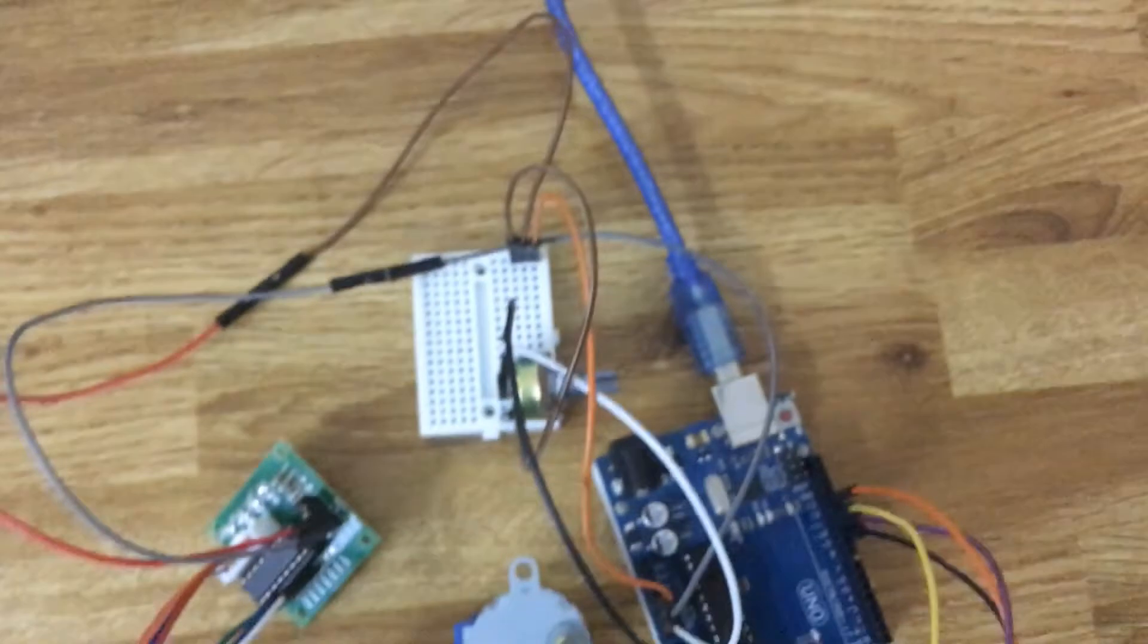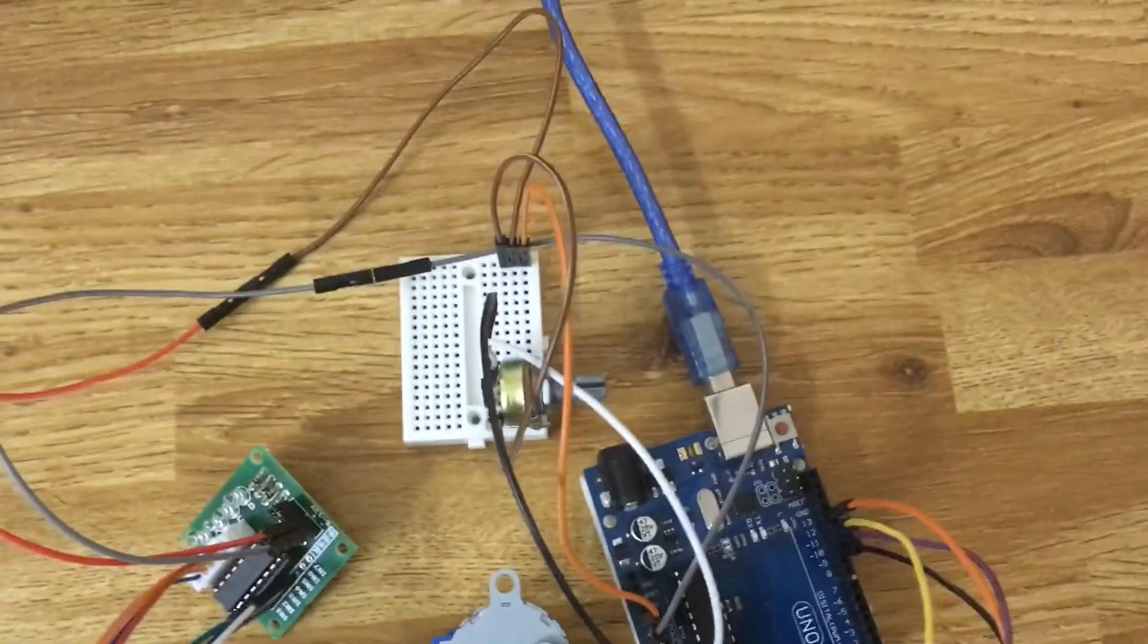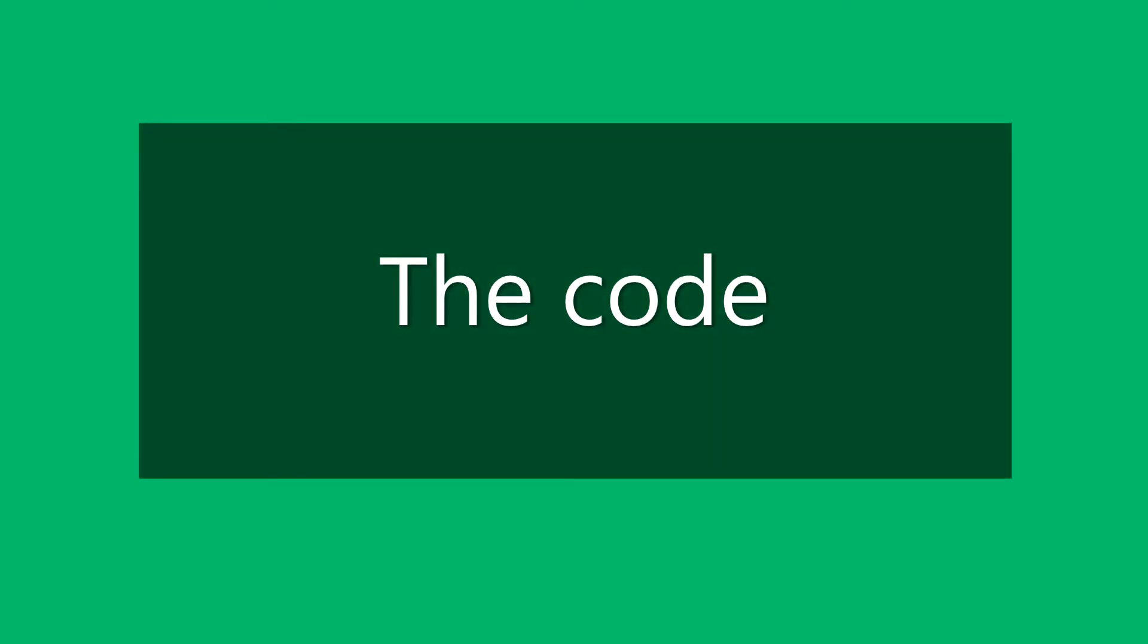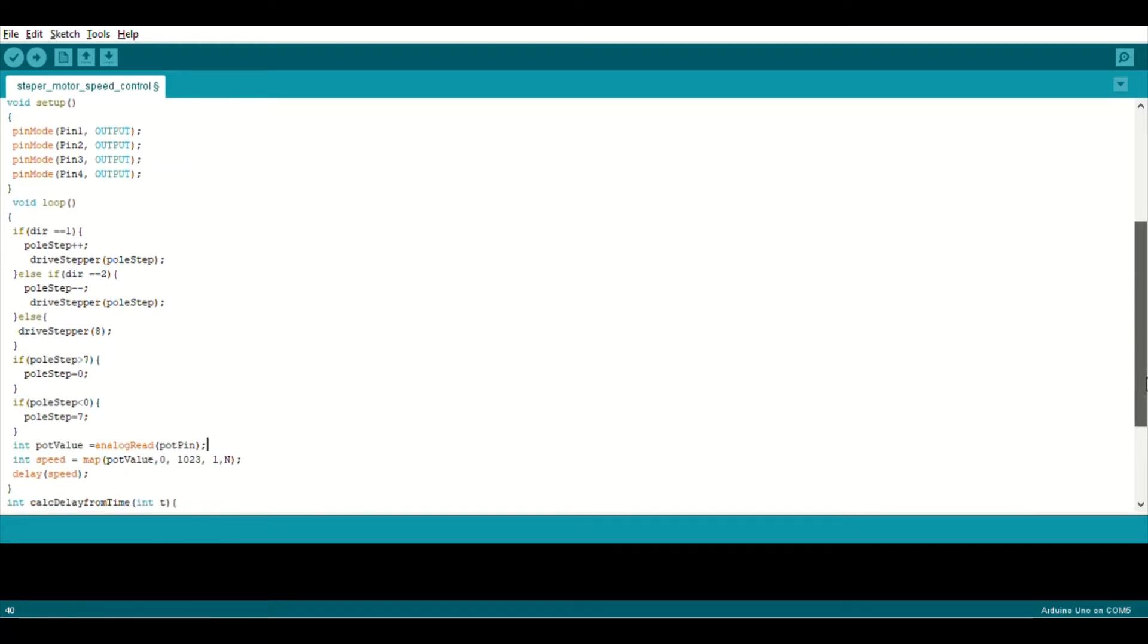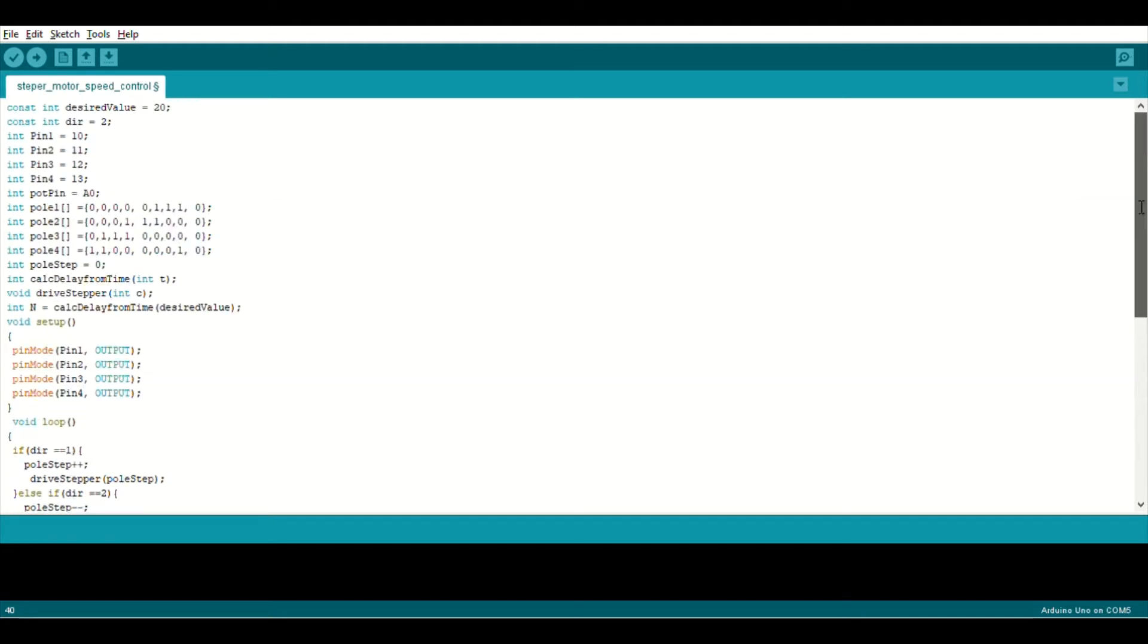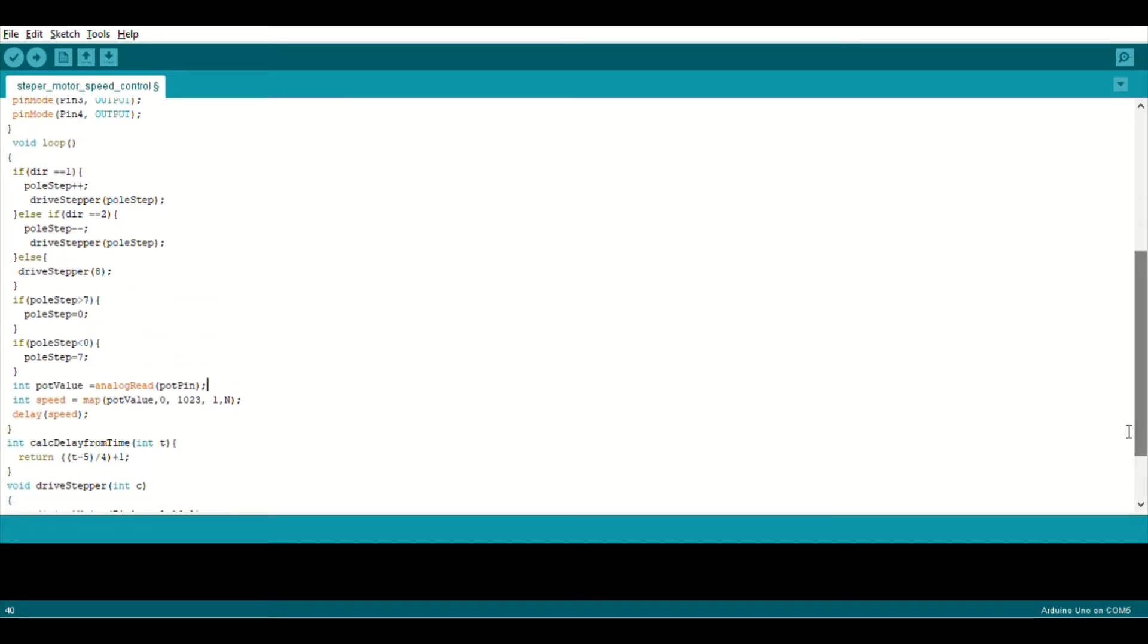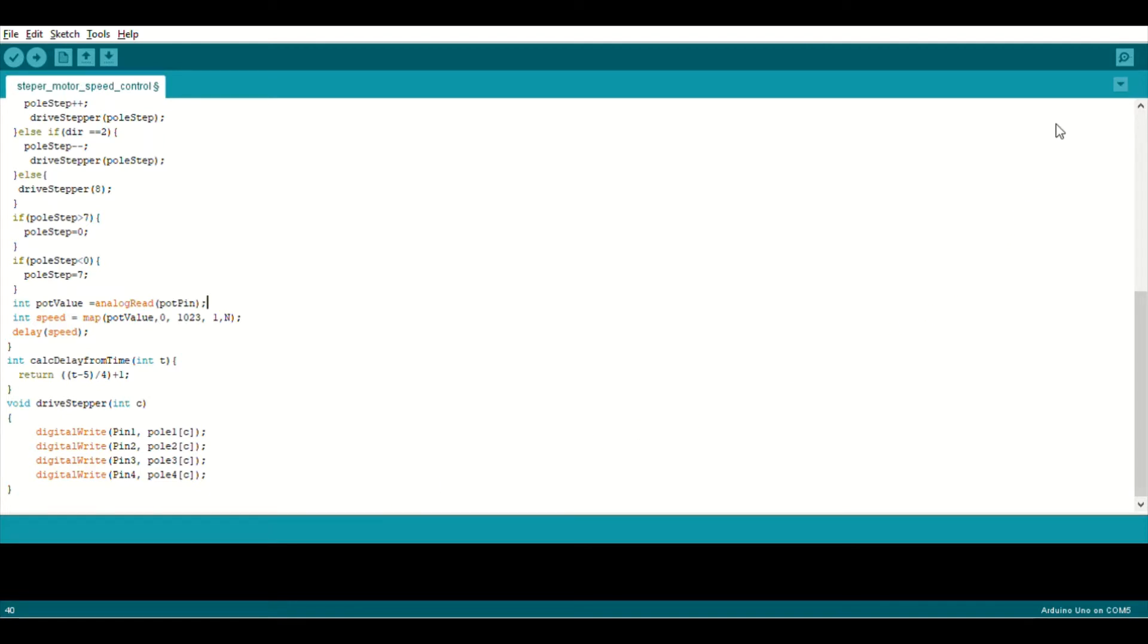Those are the connections. Now let's see the code. This is the code for our stepper motor speed control. I'll give this in the description box so you can download it. Here we are defining all the pins. We are setting the pin modes. In the void loop we are telling it what to do. Here, int calculate delay for time, we have included this in our code. And now drive stepper - that means we are giving instructions what drive stepper will do. That's it. Now let's see the output.